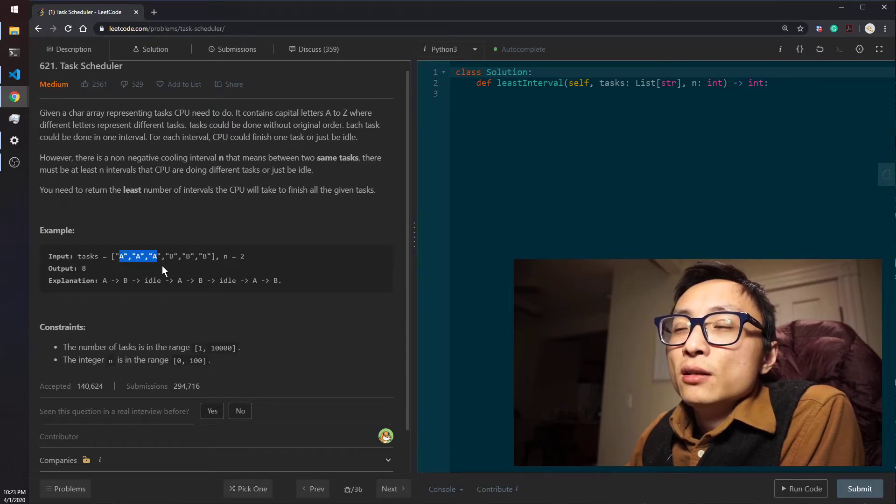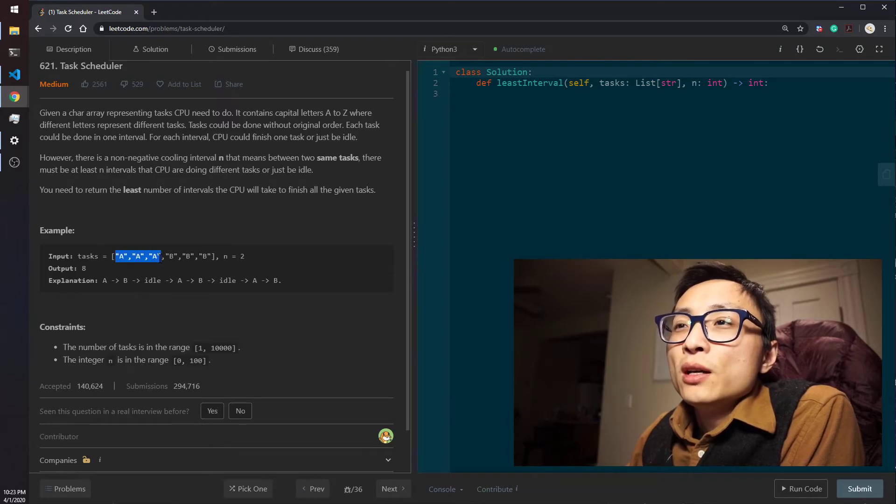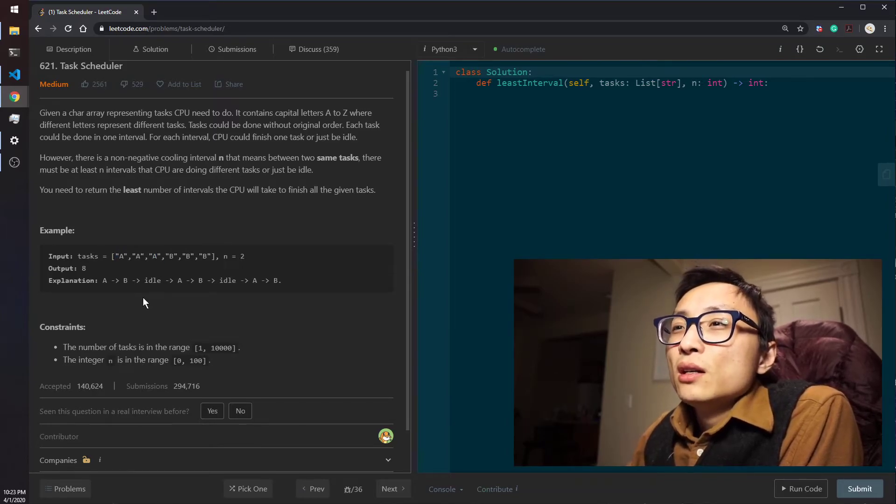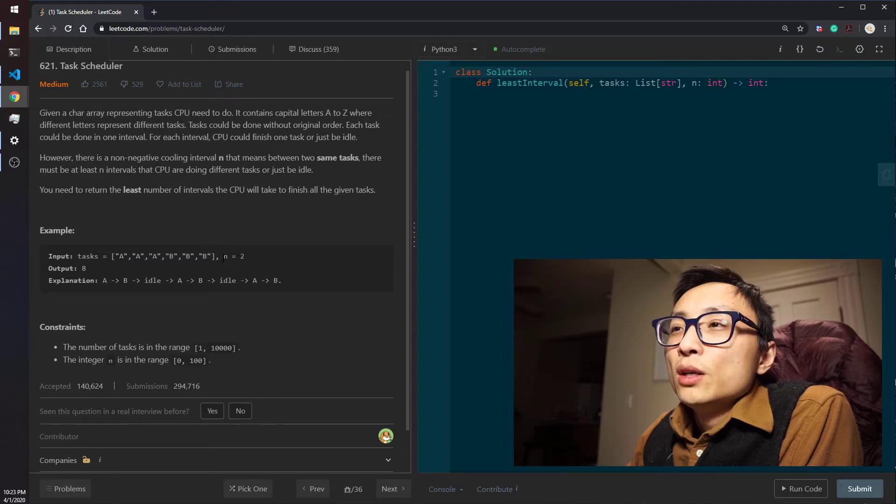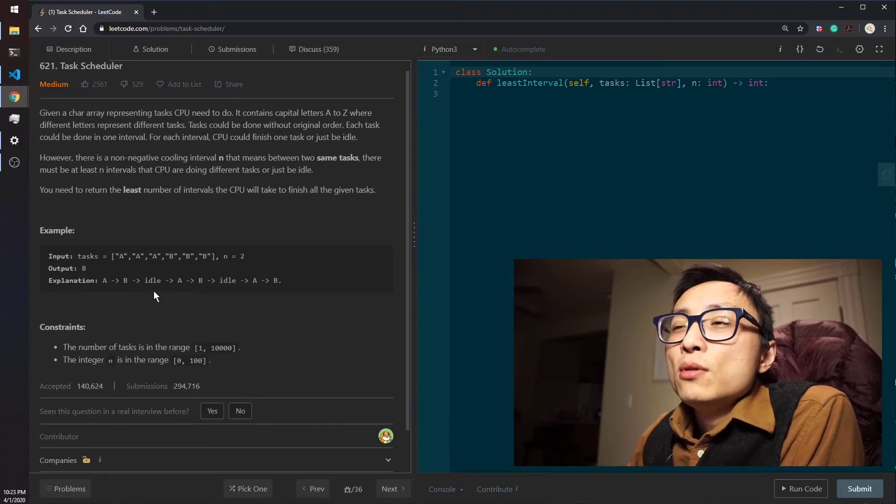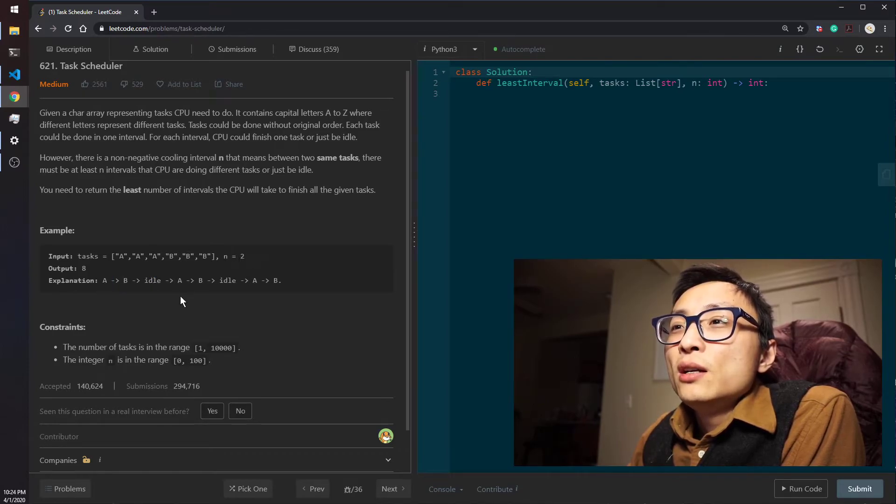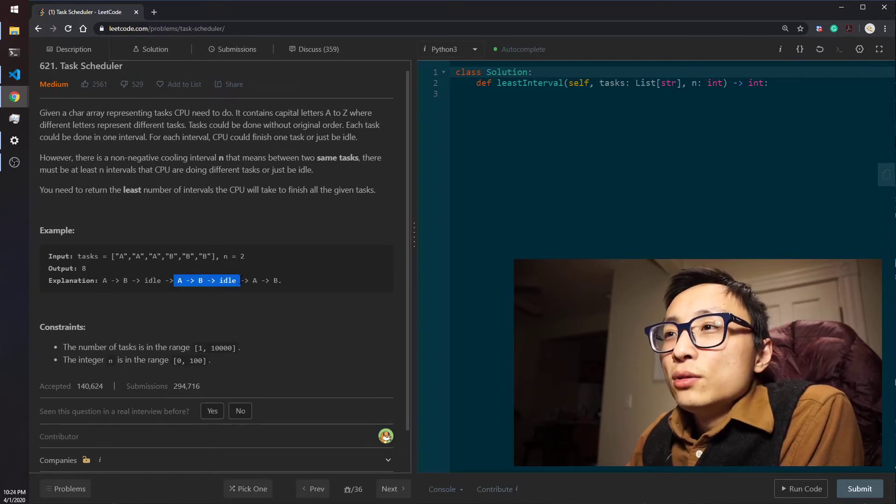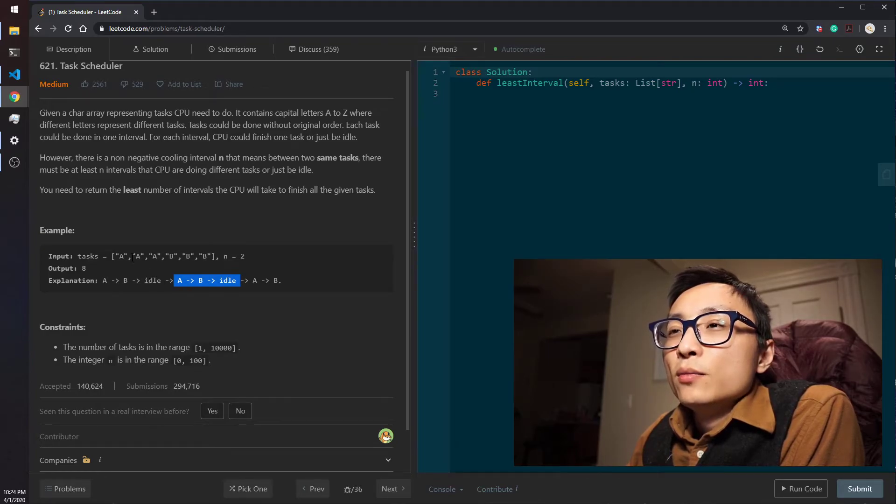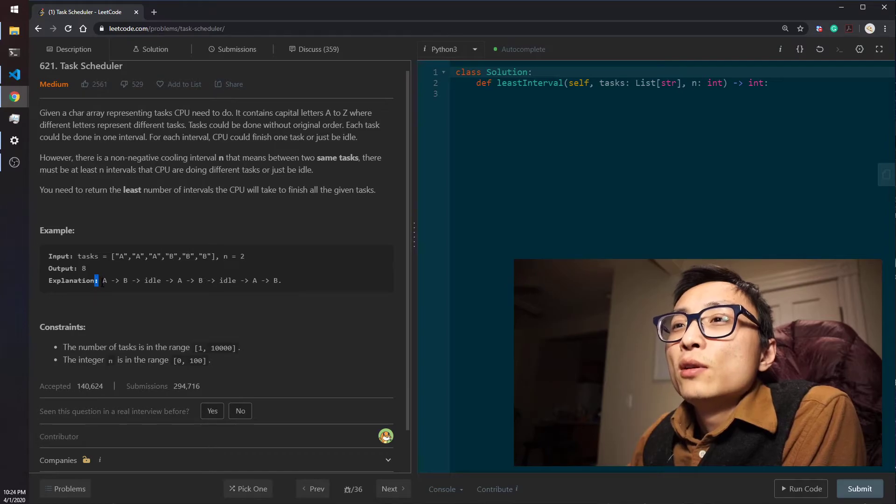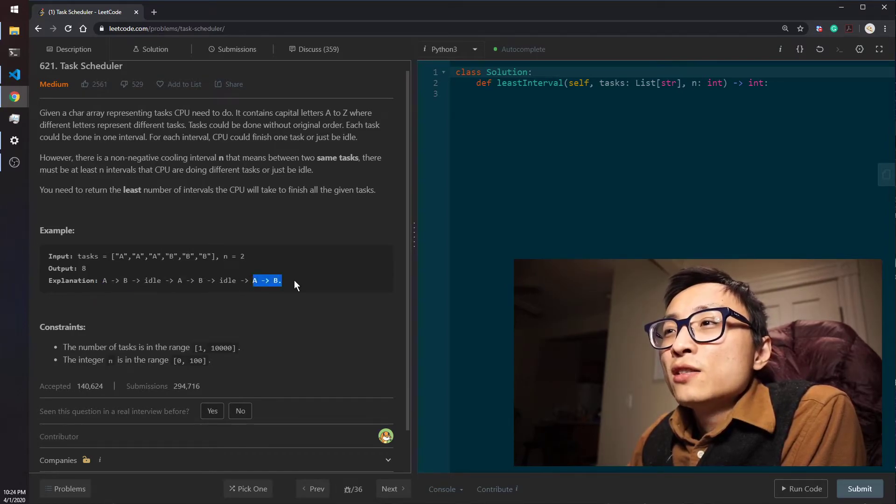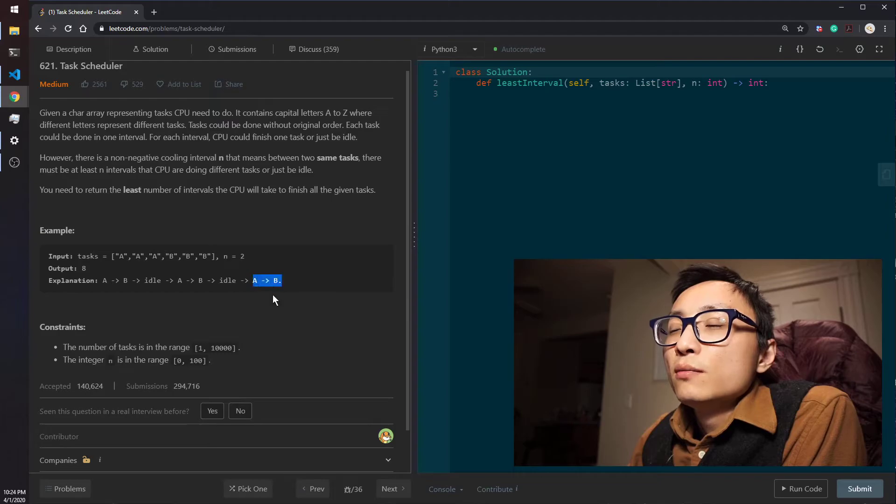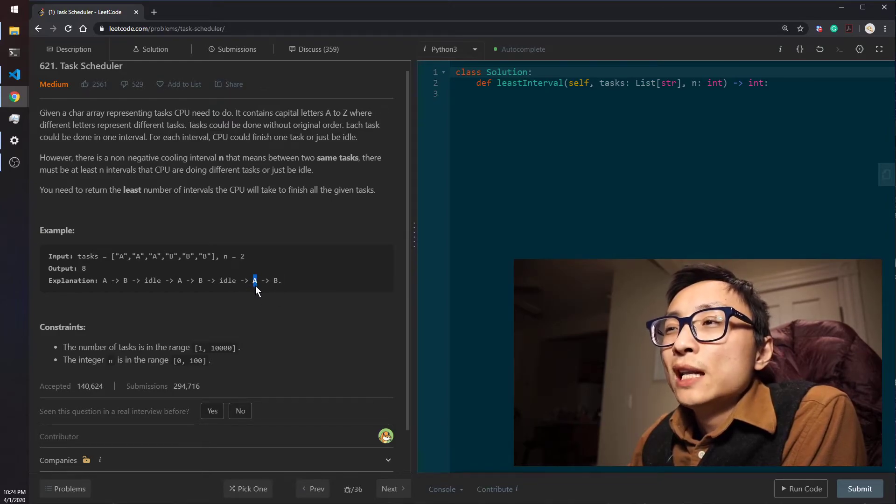The number of sections we need is pretty much determined by the maximum frequency of the task. Because we have three A's here, we pretty much have to have at least two of those sections of length three to finish the frequency minus one occurrences of task A.